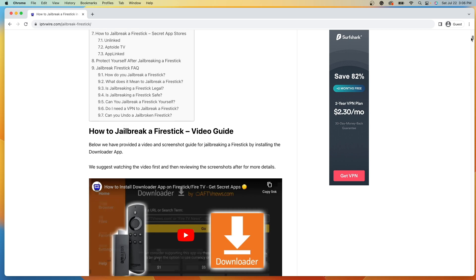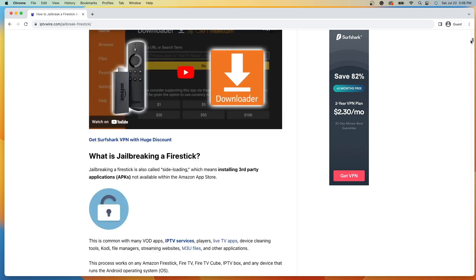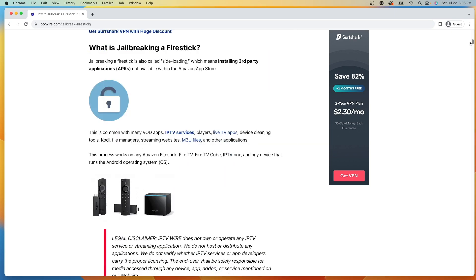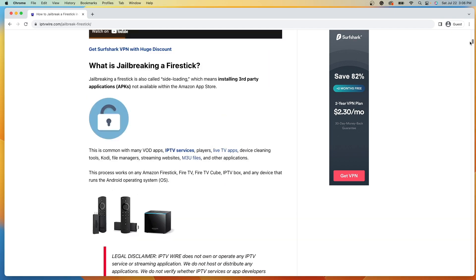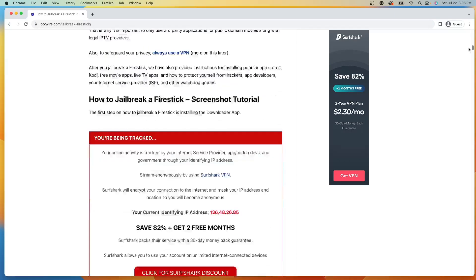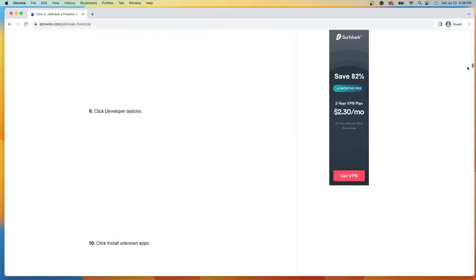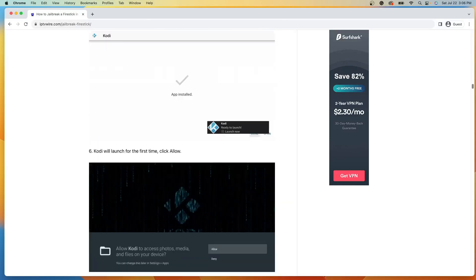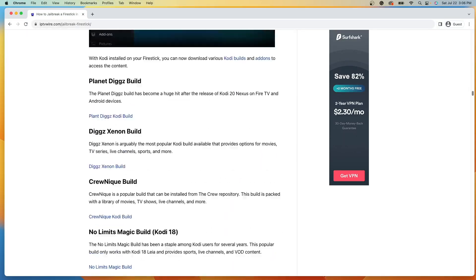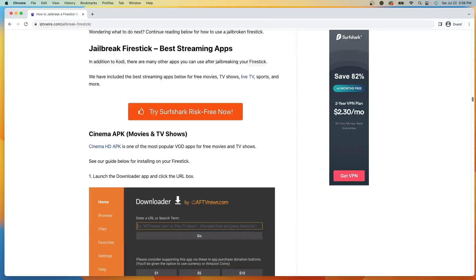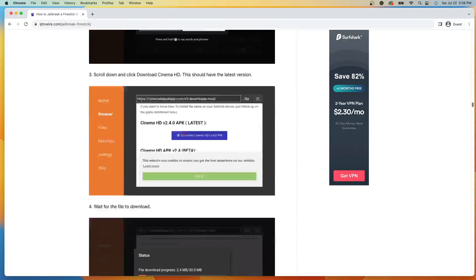So you'll see here I have a complete in-depth guide on how to jailbreak a Fire Stick, including multiple screenshot tutorials, different settings, tips, and much more.